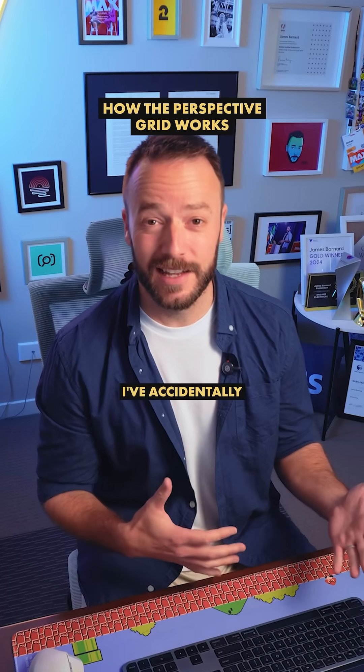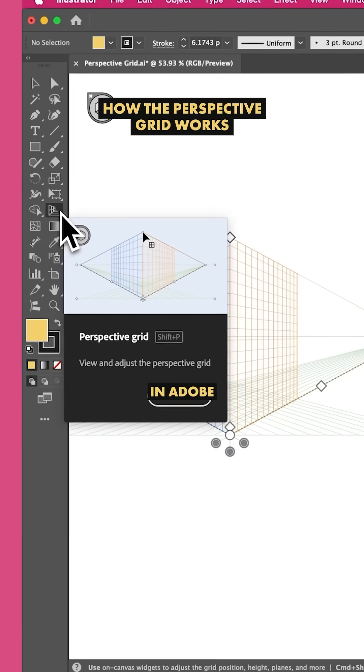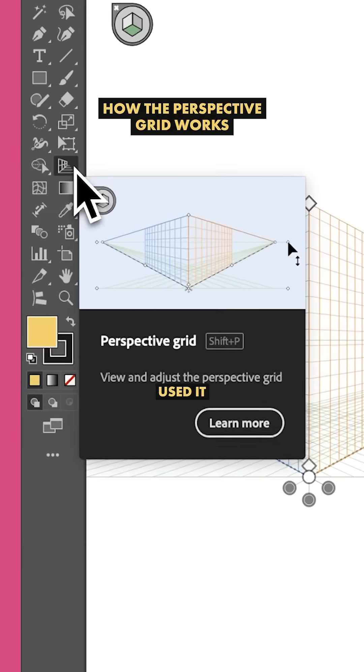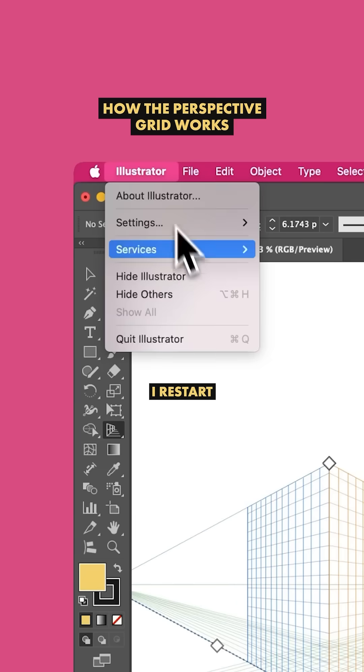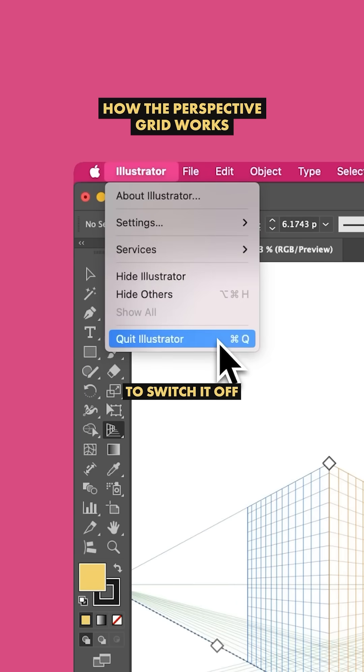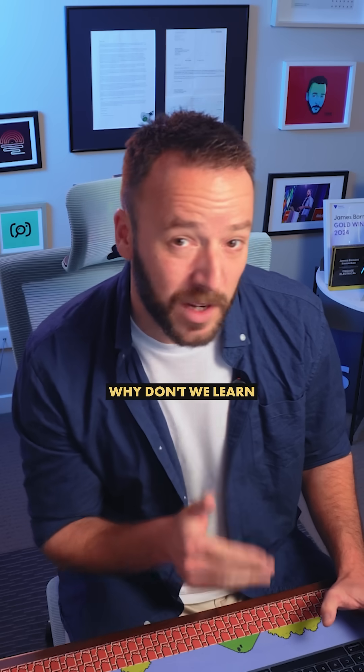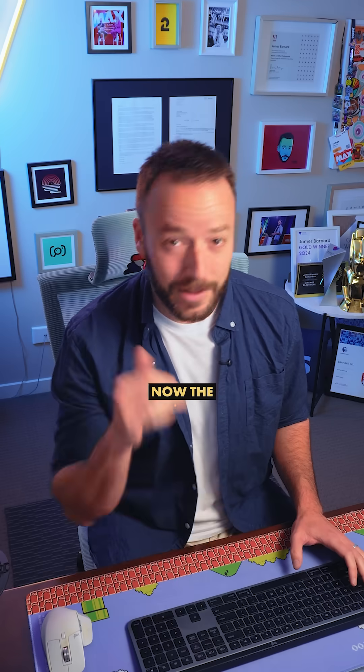My fingers slipped and I've accidentally turned on the Perspective Grid tool in Adobe Illustrator. You've never used it, I've never used it. So before I restart Illustrator to switch it off, while we're here, why don't we learn how to use it once and for all?